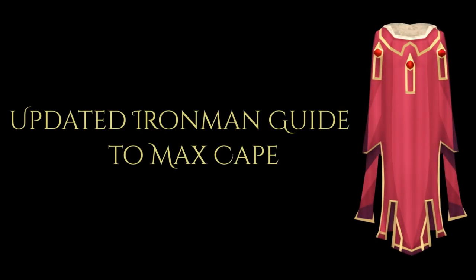Hello everybody, and welcome to my updated Iron Man guide to Max Cape. A lot of you might remember my old guide from two to three years ago. Lots of people have been asking for it to be updated. There have been a lot of people coming from Old School to RS3 recently that are looking for this sort of thing, so I thought now is a great time for me to do a redux of it.